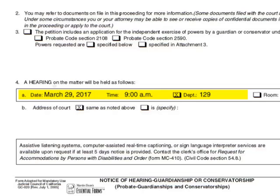Skip over Items 2 and 3. When you reach Item 4, check the Department box, and then write the date, time, and department number for your hearing. This information is listed on the upper right of the Petition for Appointment of Guardian of Minor form that the clerk returned to you after writing this information. Just below that, in Section 4B, check the box that says Same as noted above.